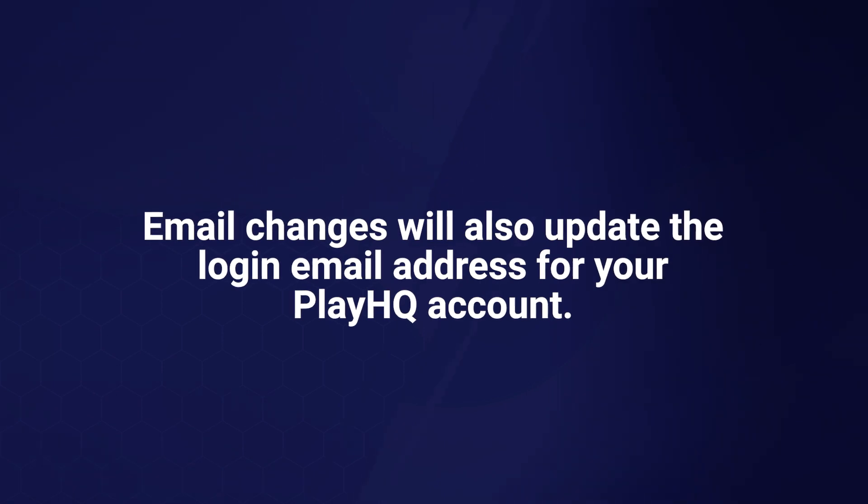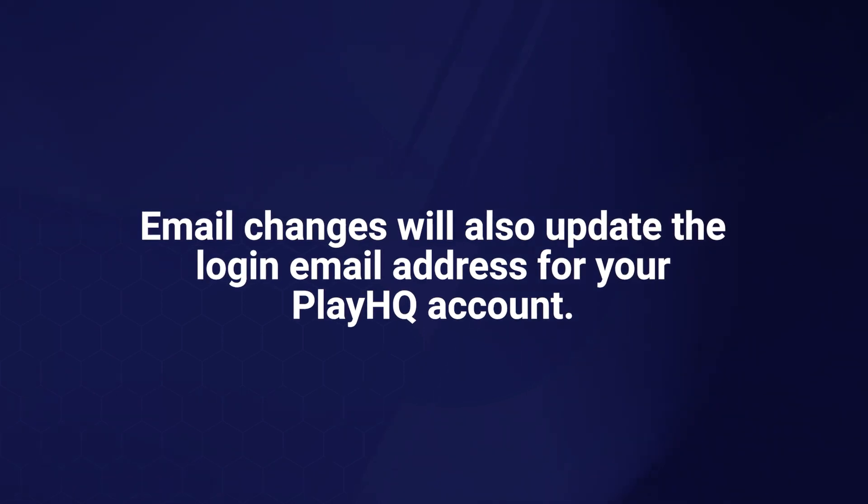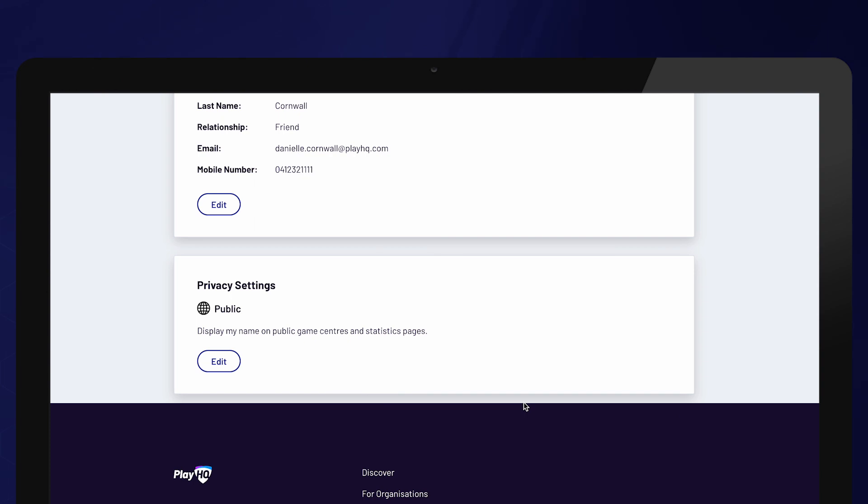Participants are also able to edit the privacy settings of their account. If a participant does not want their name to be listed in any teams or their playing statistics to be visible on any public site, they can set themselves to hidden. To do this, scroll down to privacy settings and select edit.